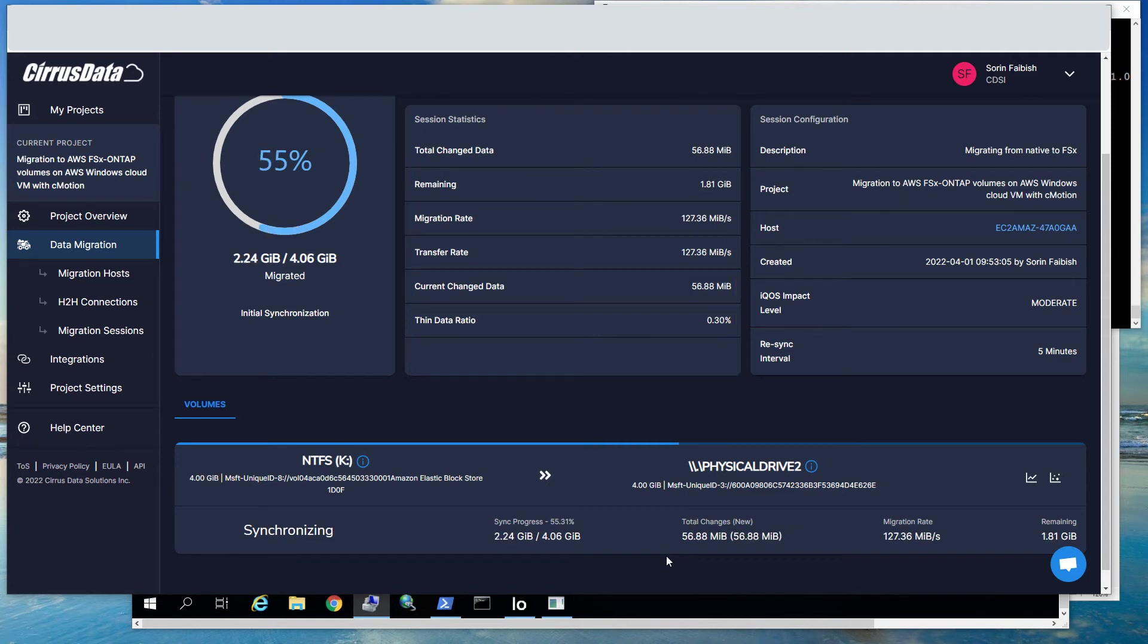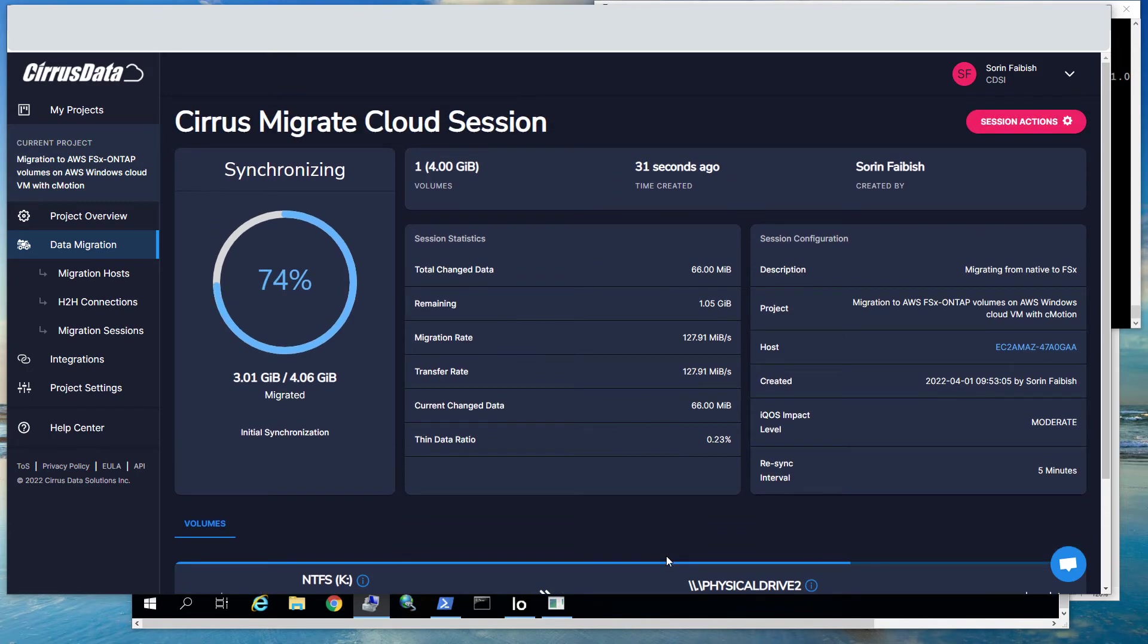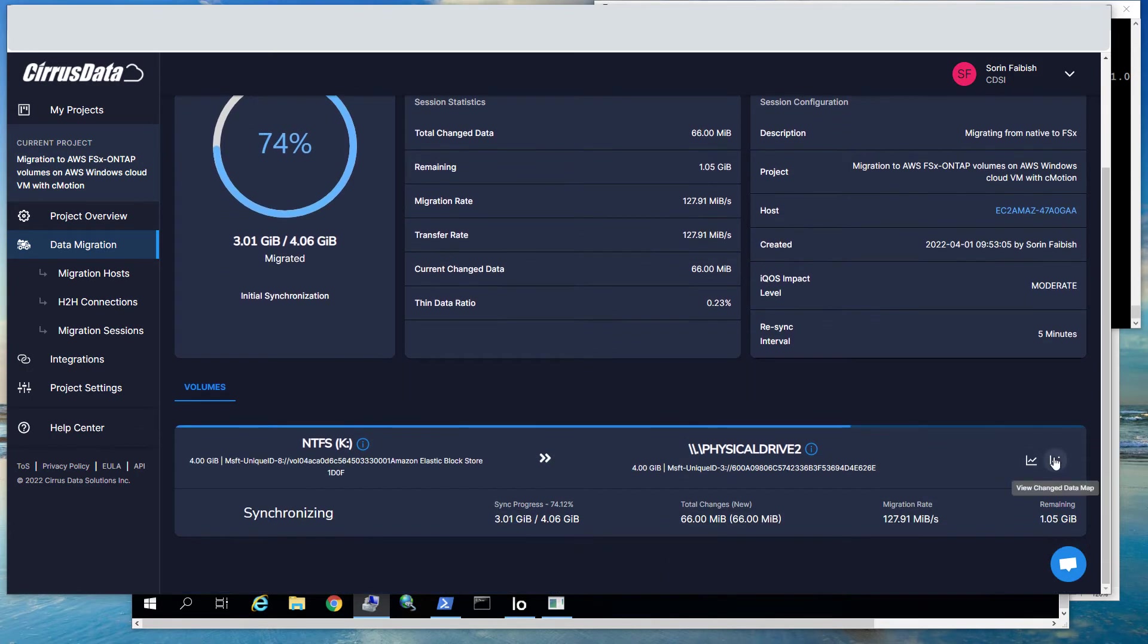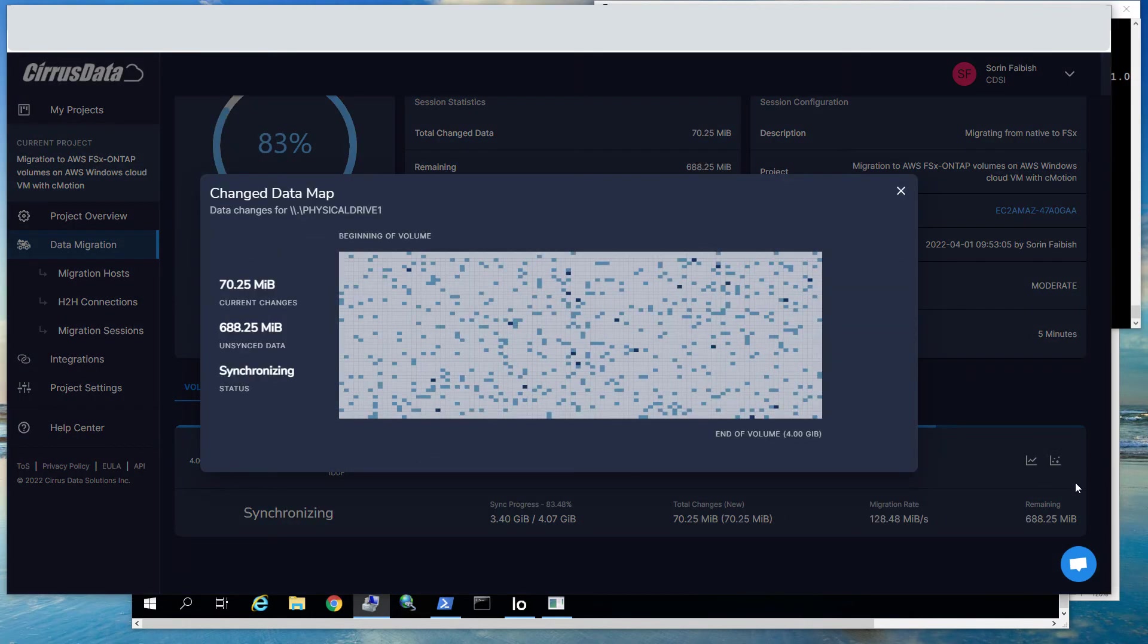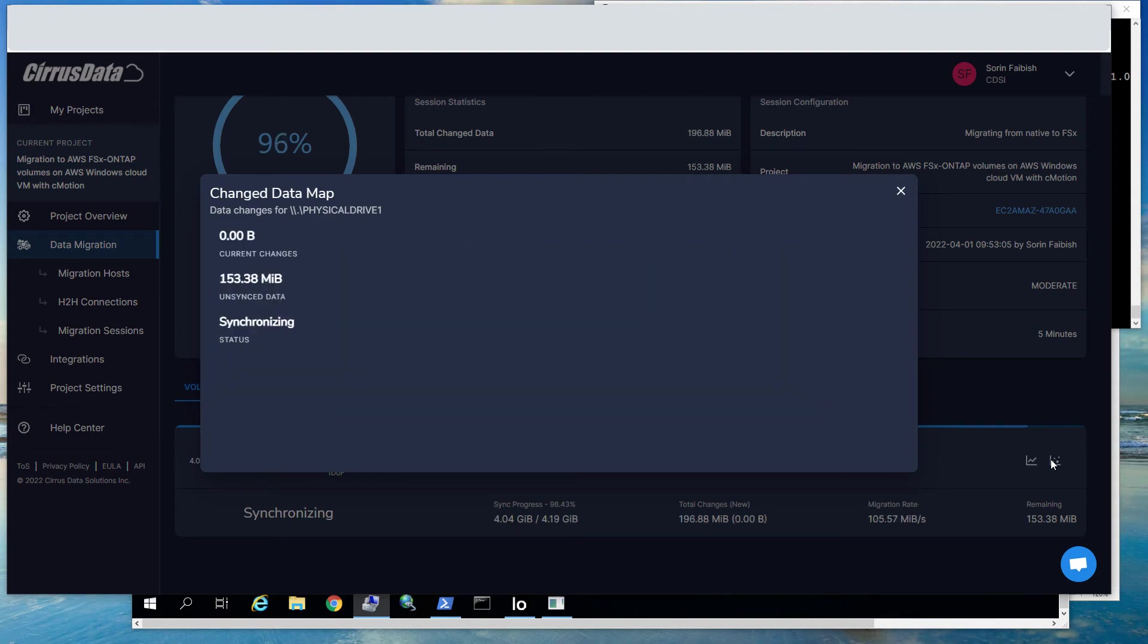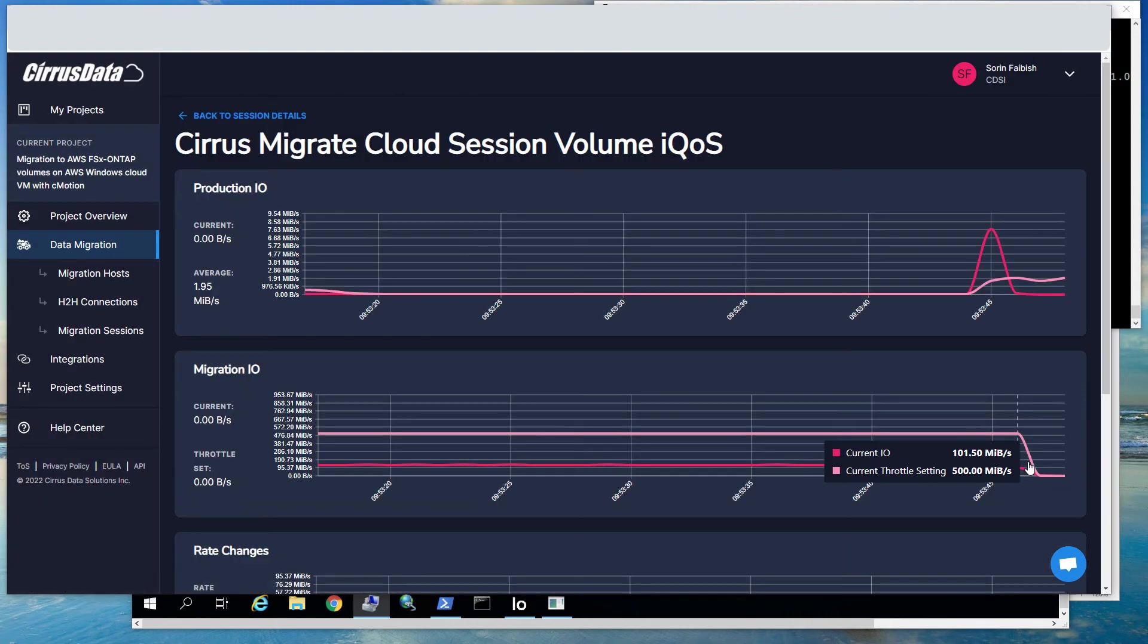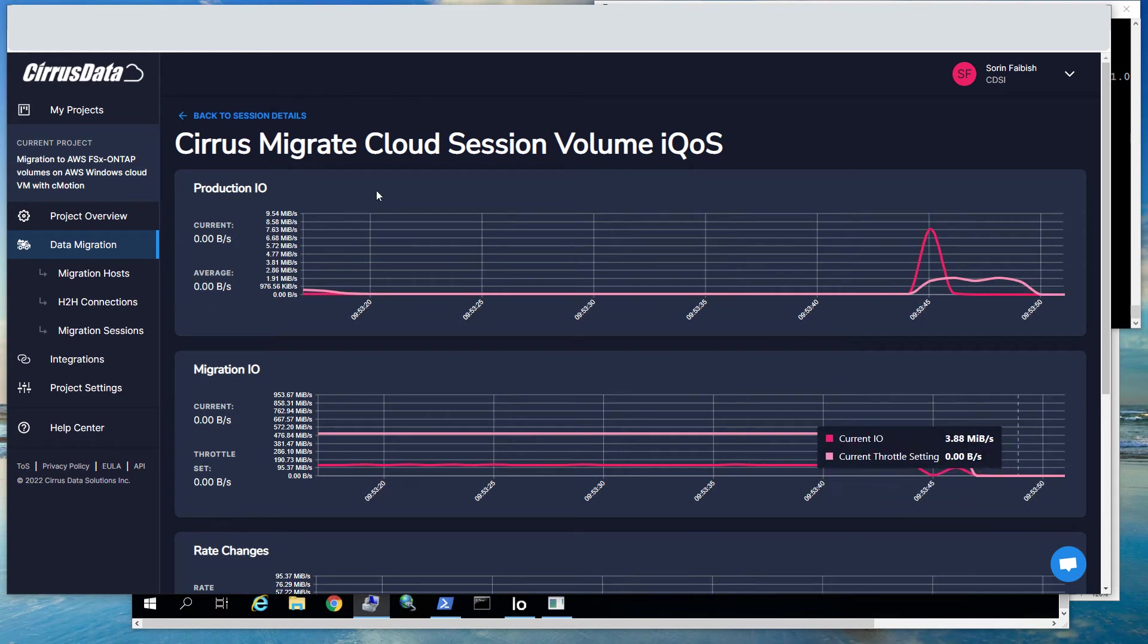After the initial sync is complete, every five minutes CMC will perform a resync. Now we're waiting for the synchronization to become 100% complete. Monitor the Migration Session screen. When the status becomes Tracking Changes, the initial copy is complete, and we can proceed to the next step, which is CMotion.